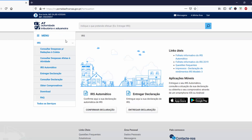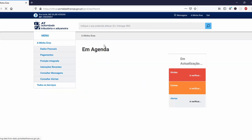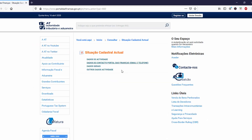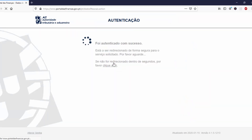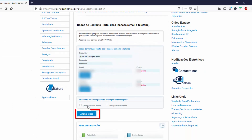After login, click on 'My Area'. Click on 'Dados Pesos', then click on 'Dados Ti Contrato' — Portal Das Finances — 'Email e Telefoni'. Then click 'Alter Dados'.